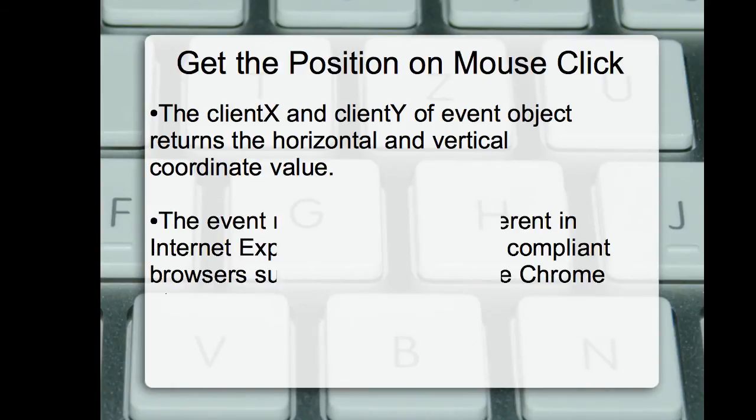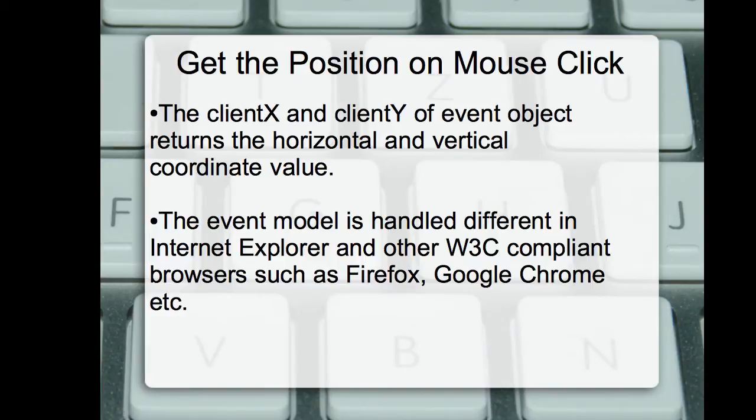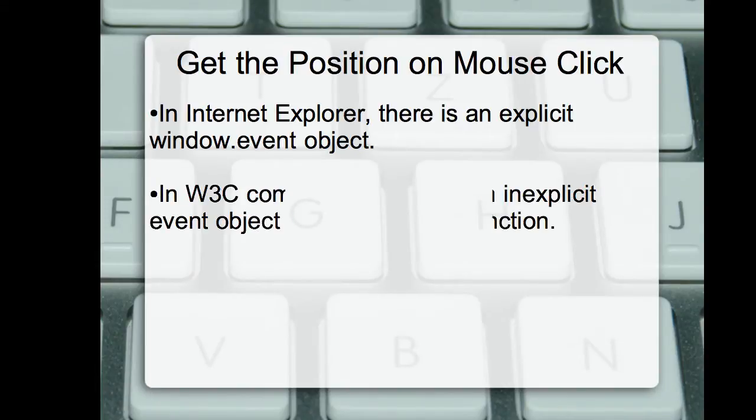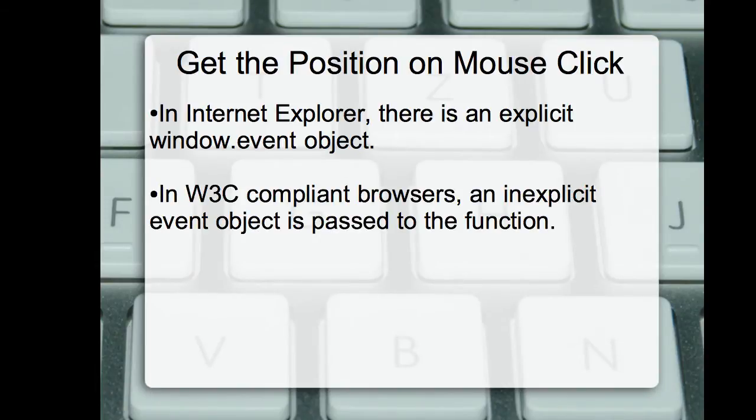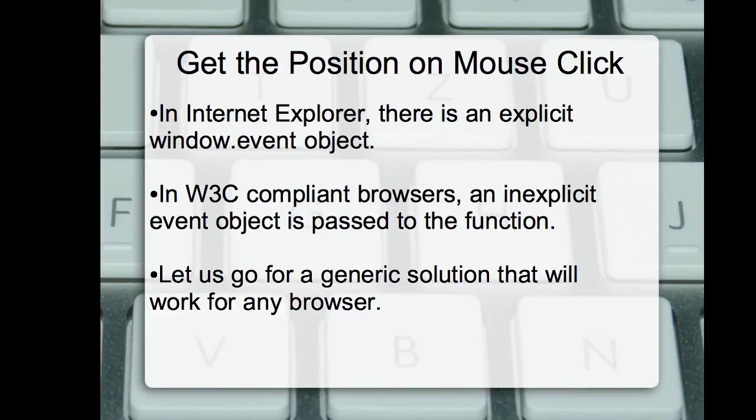The event model is handled differently in Internet Explorer and other W3C compliant browsers such as Firefox, Google Chrome, etc. In Internet Explorer there is an explicit window.event object which we will use to get the position, whereas in W3C compliant browsers an implicit event object is passed to the function. So in this tutorial we will go for a generic solution that will work for any browser.